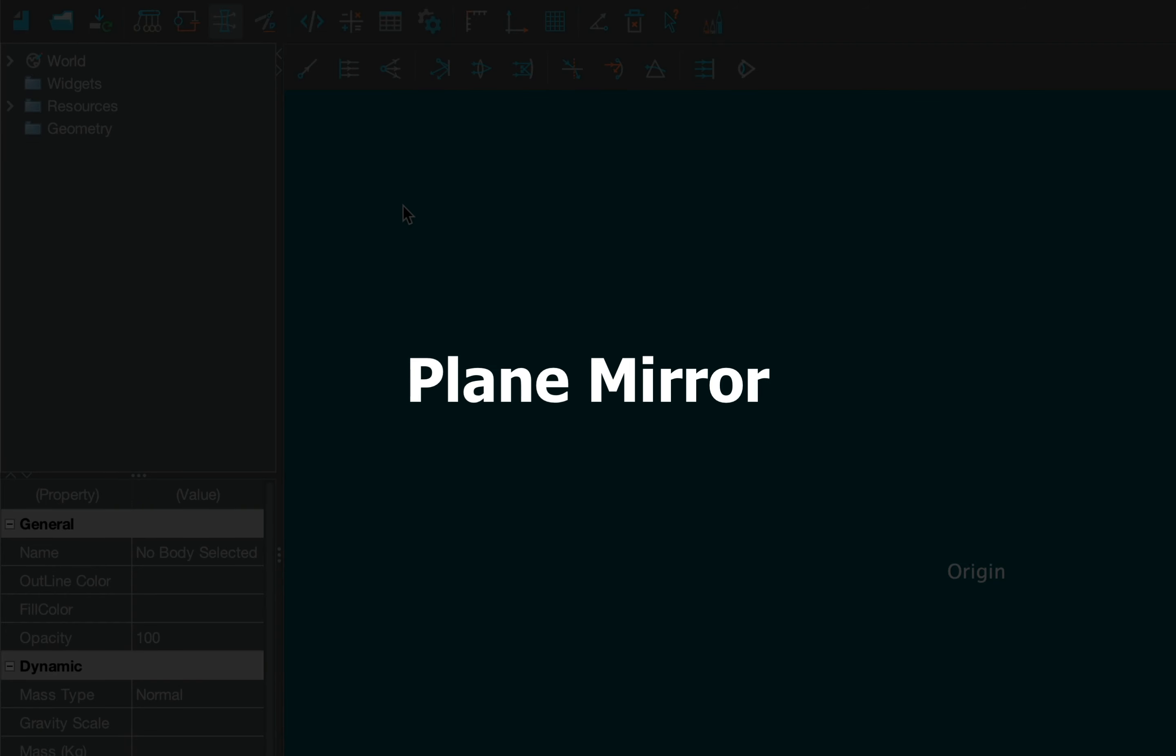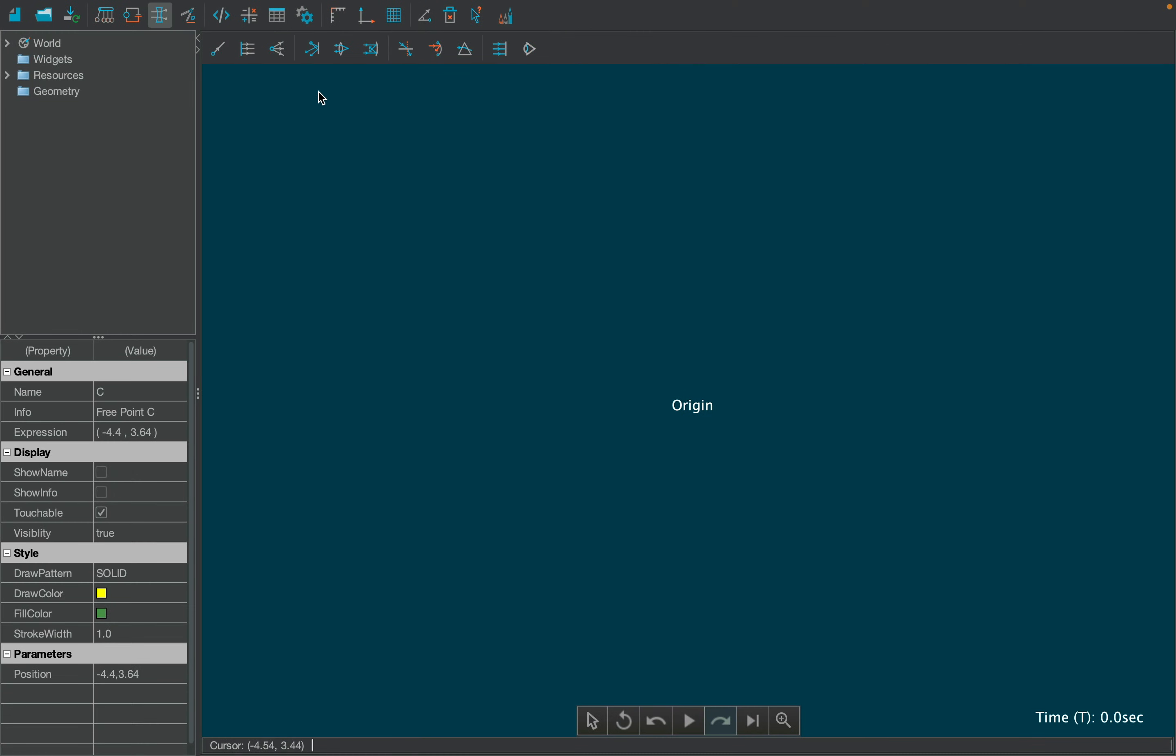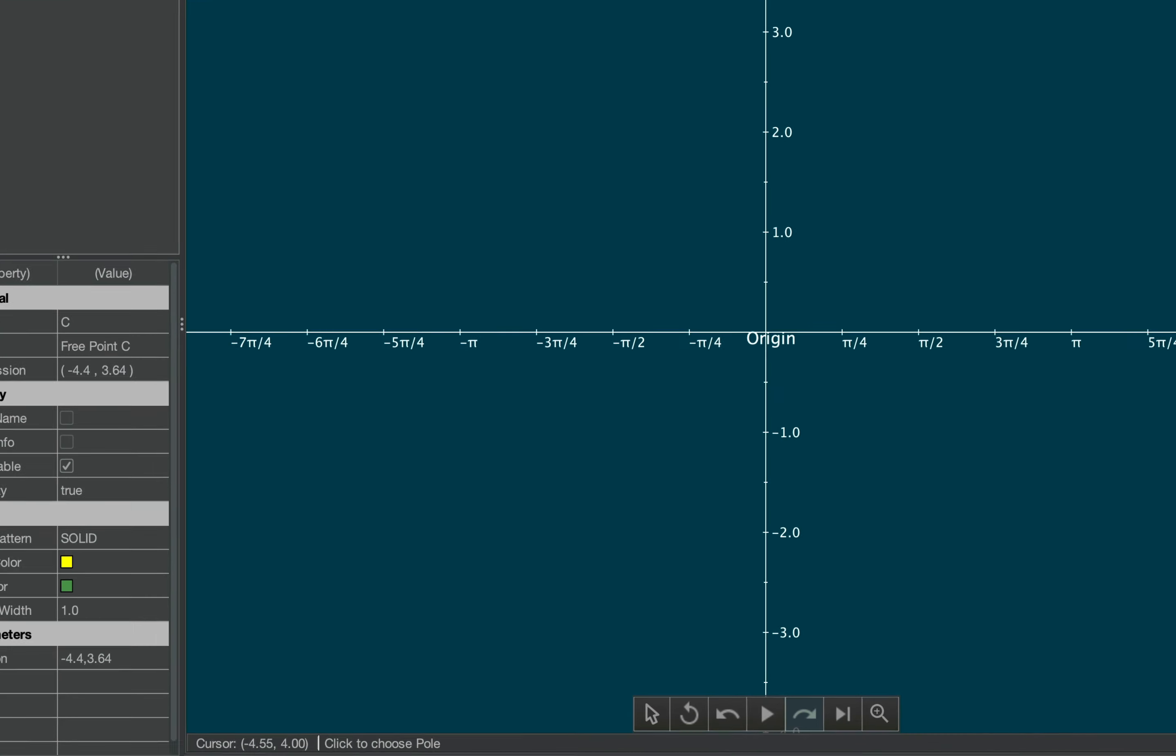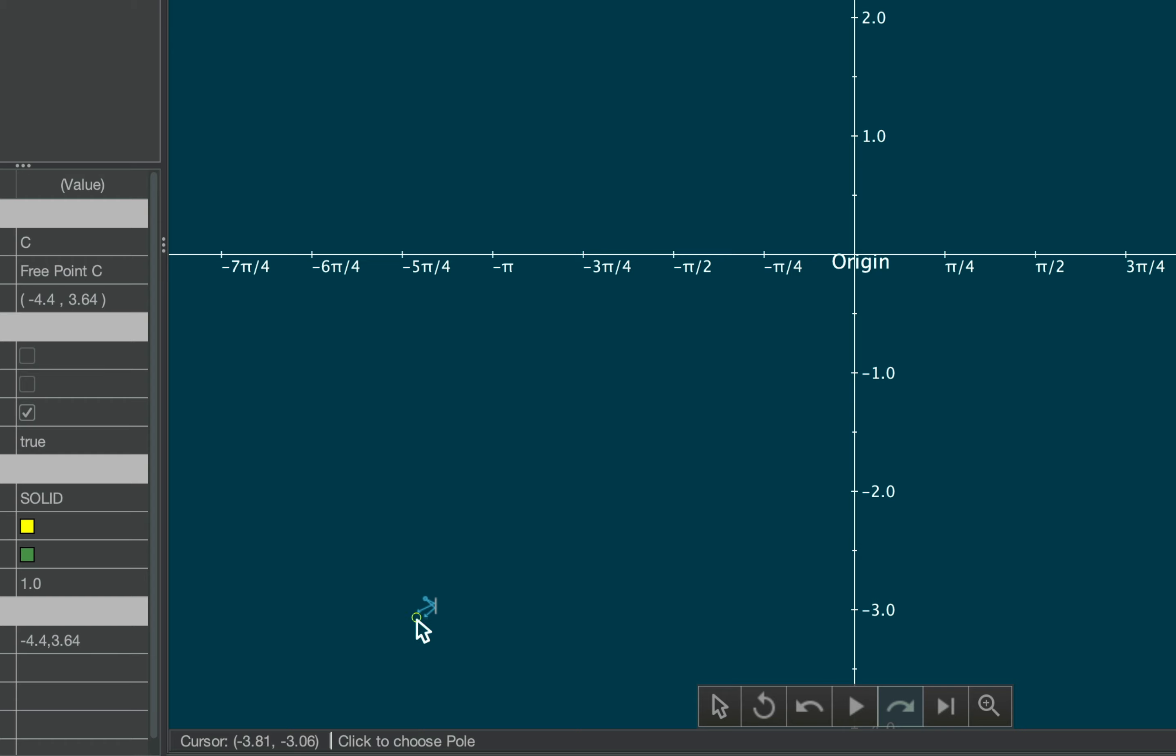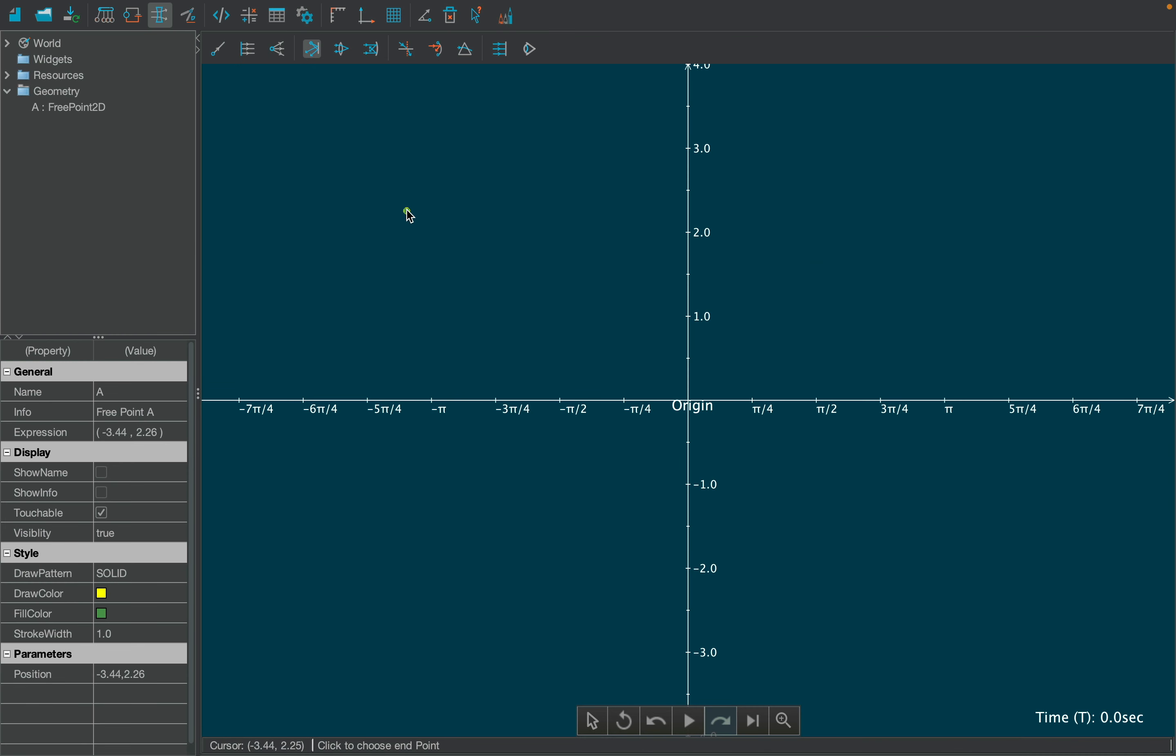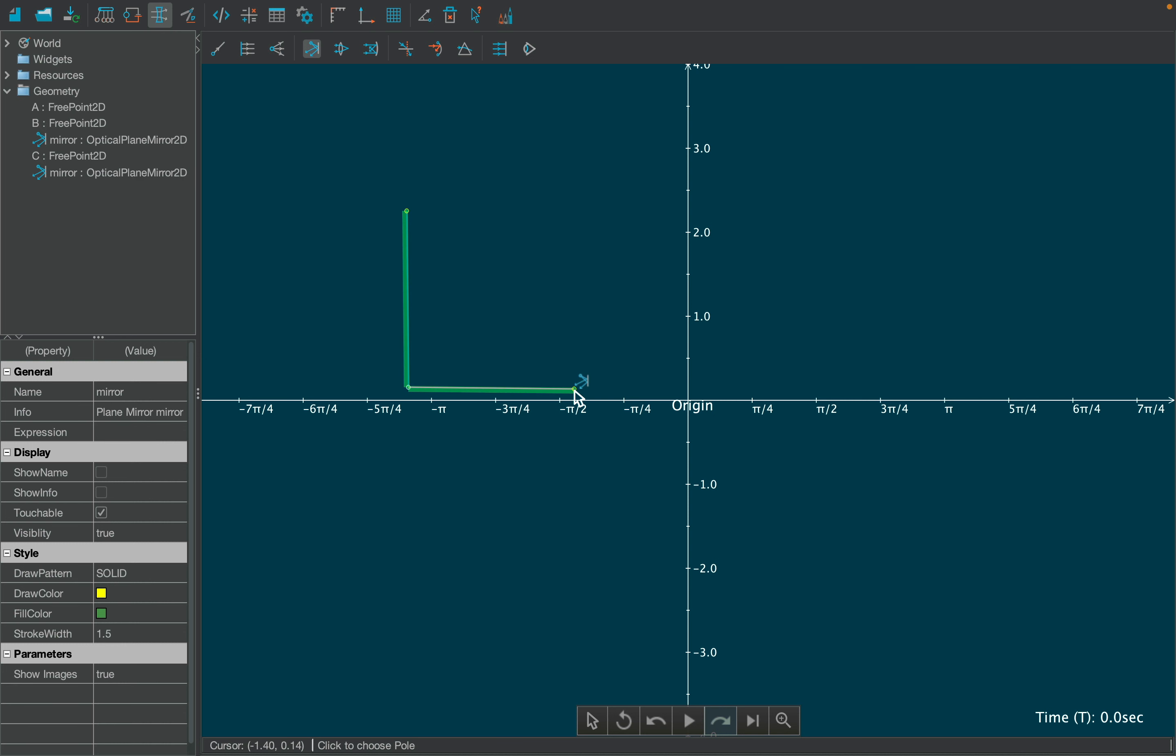Let's create the first simulation using a plane mirror. To create an object, follow the instructions on the information bar. Click to select the first point, and then the second point. You can also move the above two points as per requirement. You can continue to create the mirror, or exit the tool by pressing ESC key or by clicking the arrow button at the bottom.